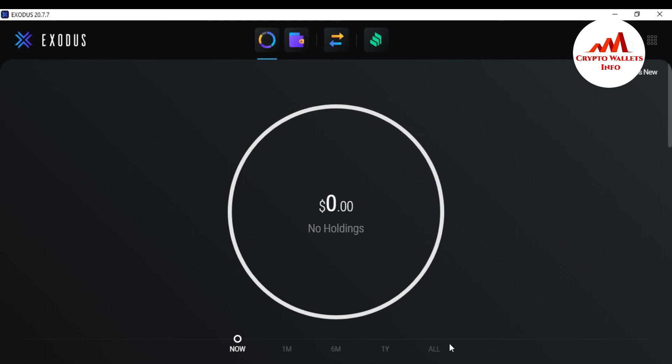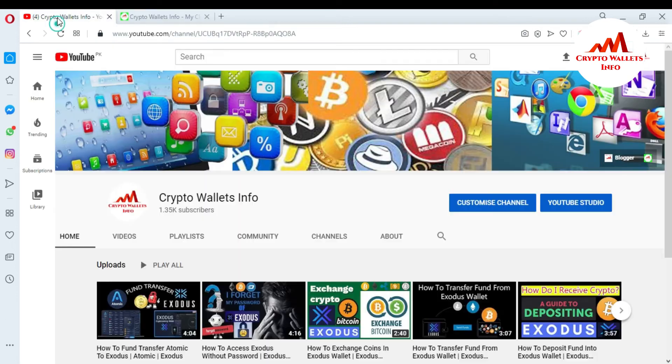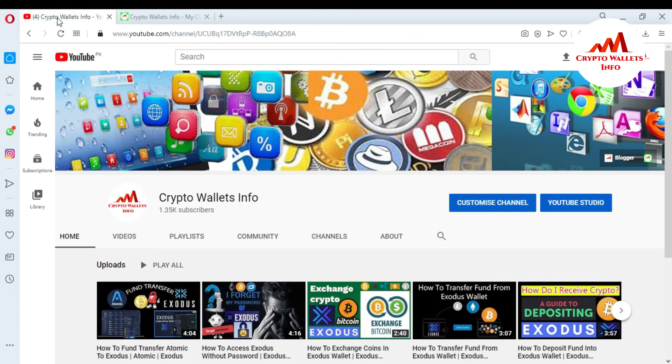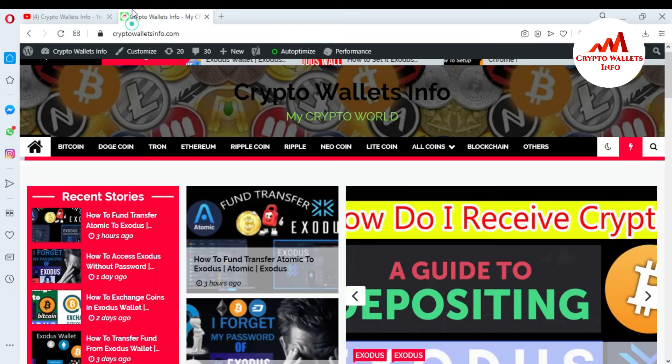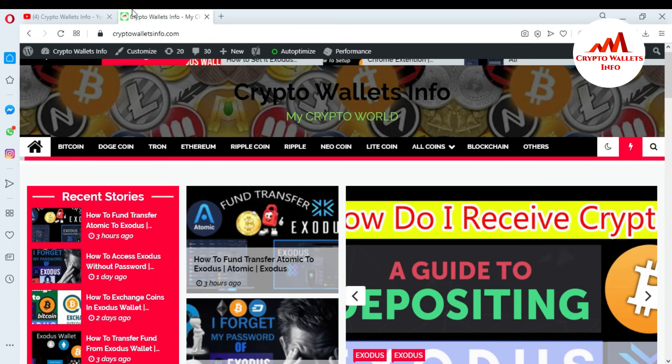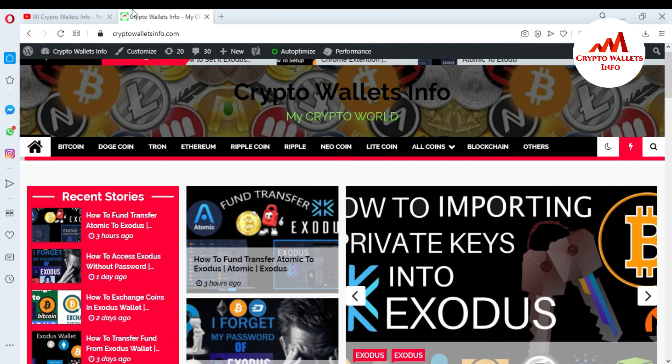If you got any information from this video, please subscribe to my channel — my channel name is Crypto Wallets Info — and also press the bell icon button. You can also visit my website at cryptowalletsinfo.com. See you in a new video, bye bye.